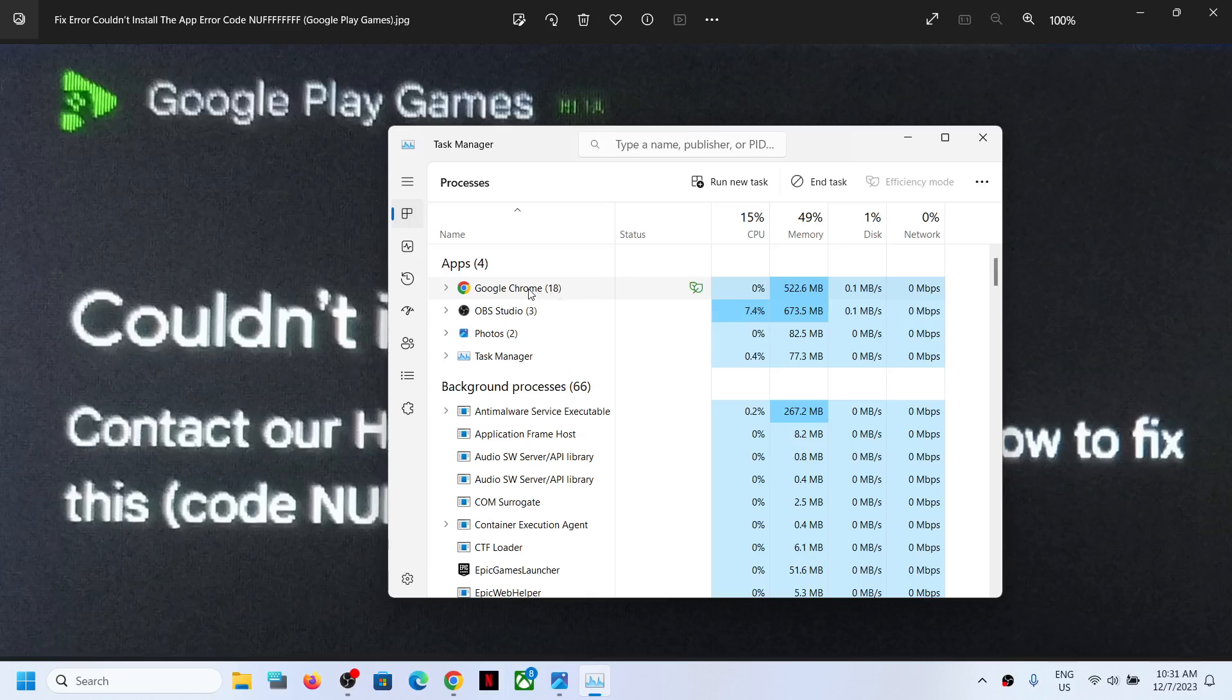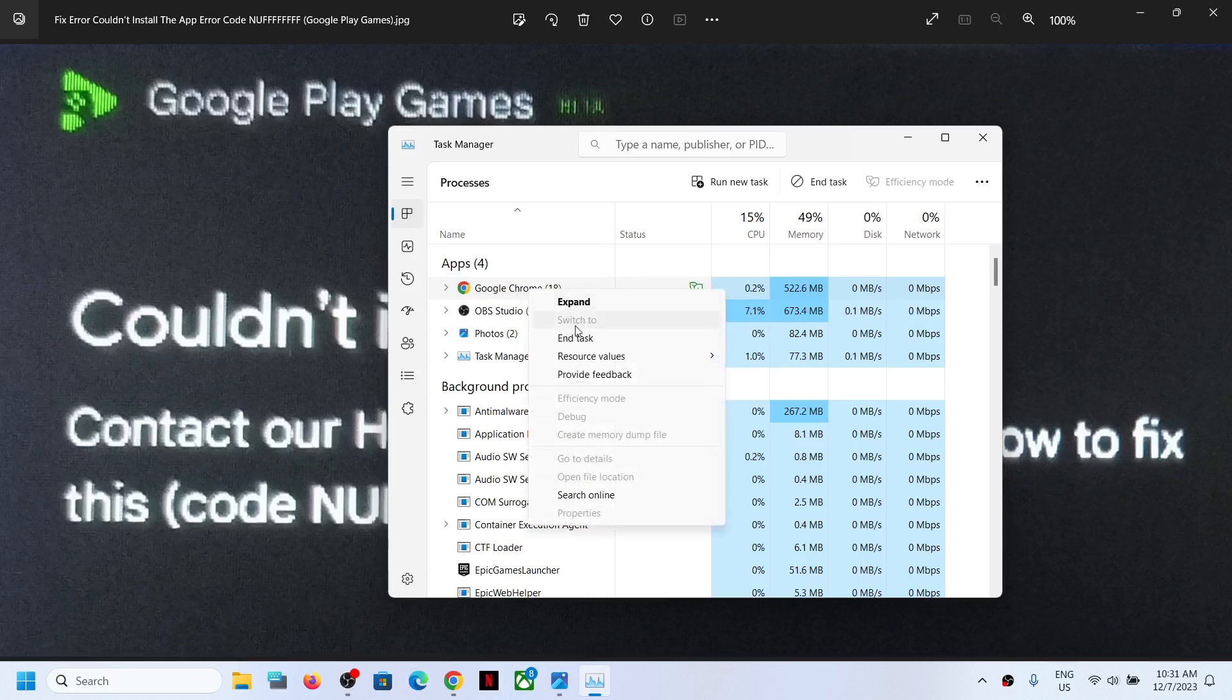You can even close Google Chrome. If you have anything to save, you can save it.